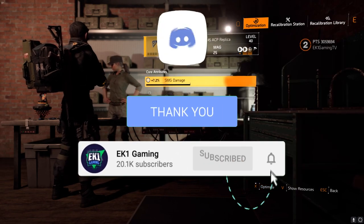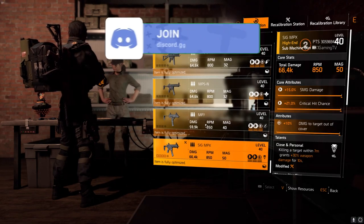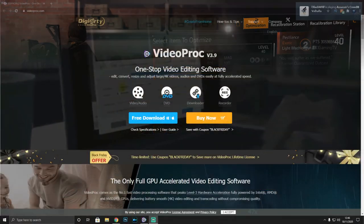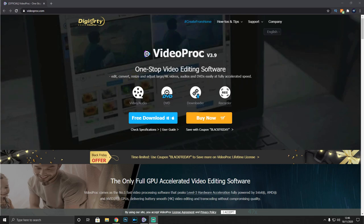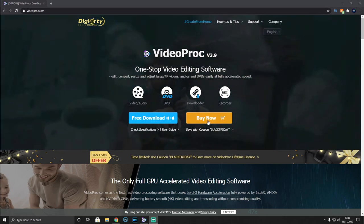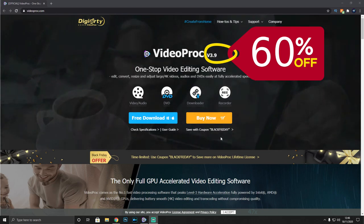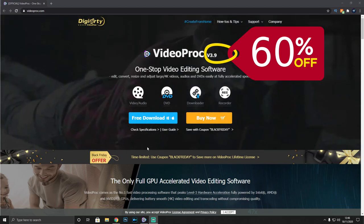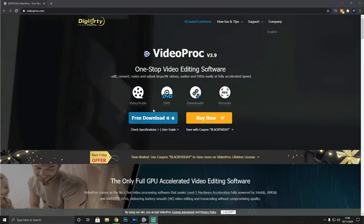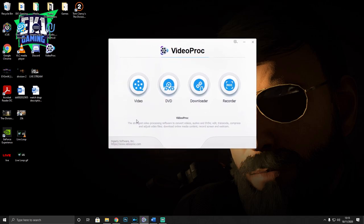Before we get into it, be sure to hit the like button, subscribe button, and the little notification bell, and don't forget to join our community over on Discord - the link will be in the description below. To get this software, go to videoproc.com or use the link in the description below where you'll actually save some money. Using the link below gets you around 60% off, which is absolutely incredible. Just download the software.